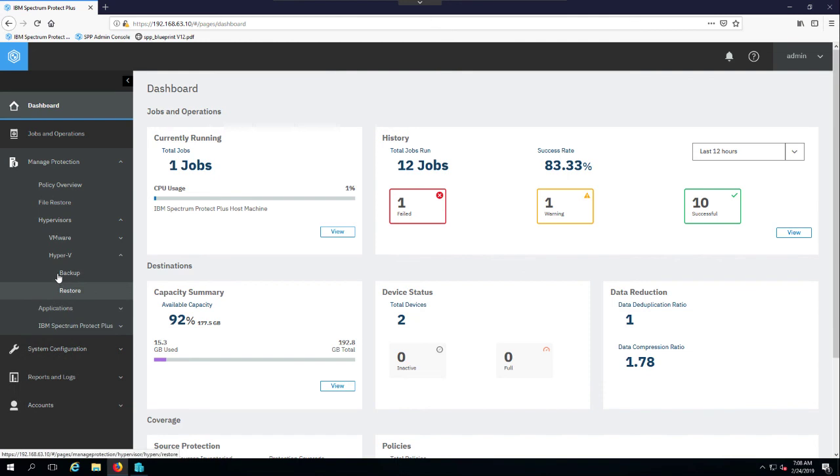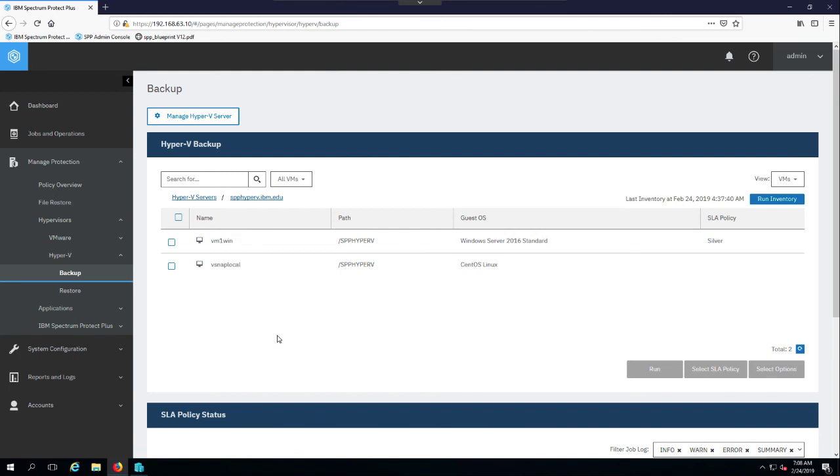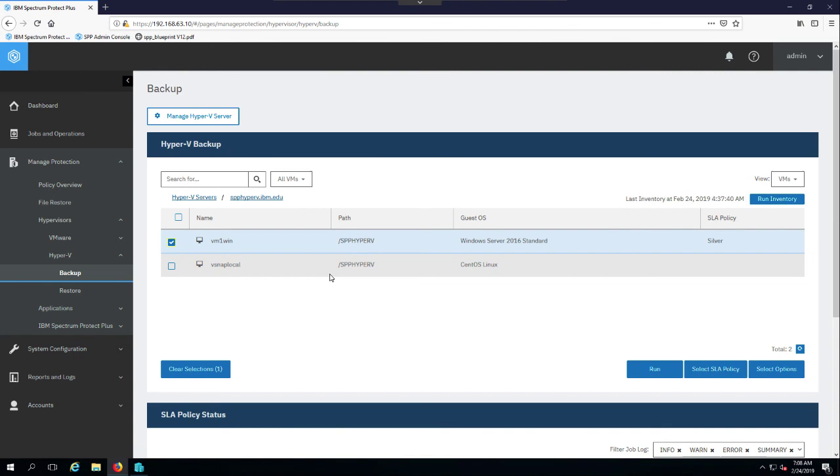I'll just show you a quick example of a hypervisor here. Applying the hypervisor is pretty simple. I happen to have Hyper-V set up here, and you just click on the hypervisor, and then you can go ahead and select a particular machine or set of machines and apply a SLA to it, in my case, silver.